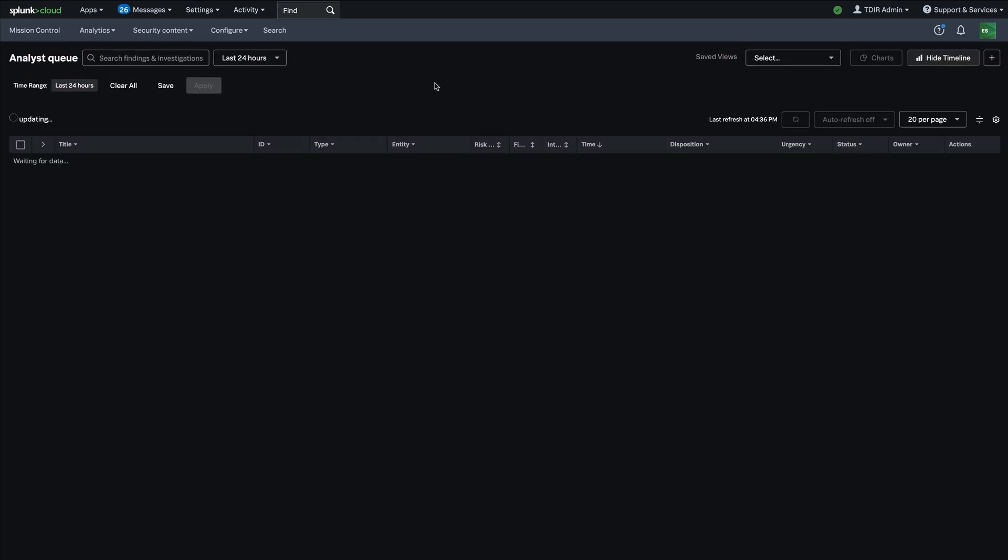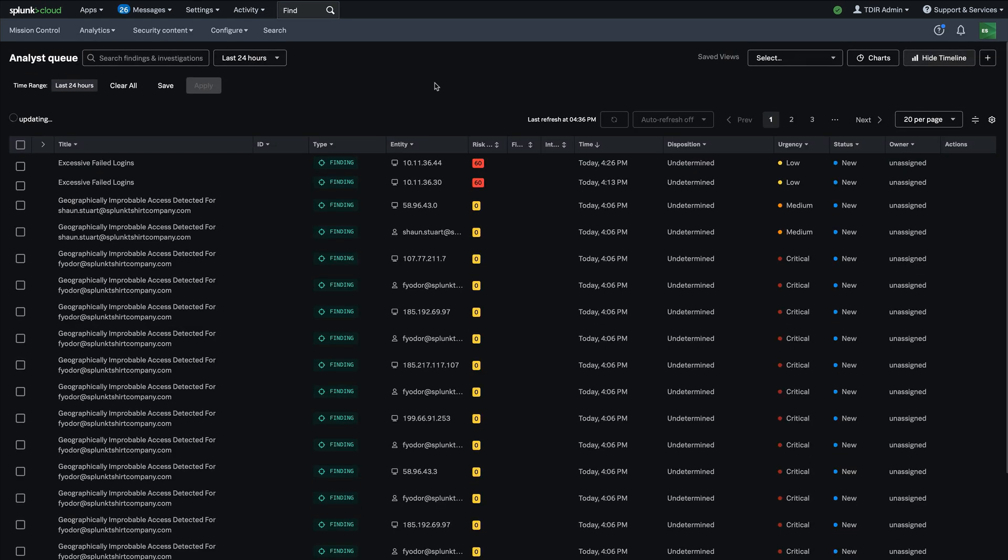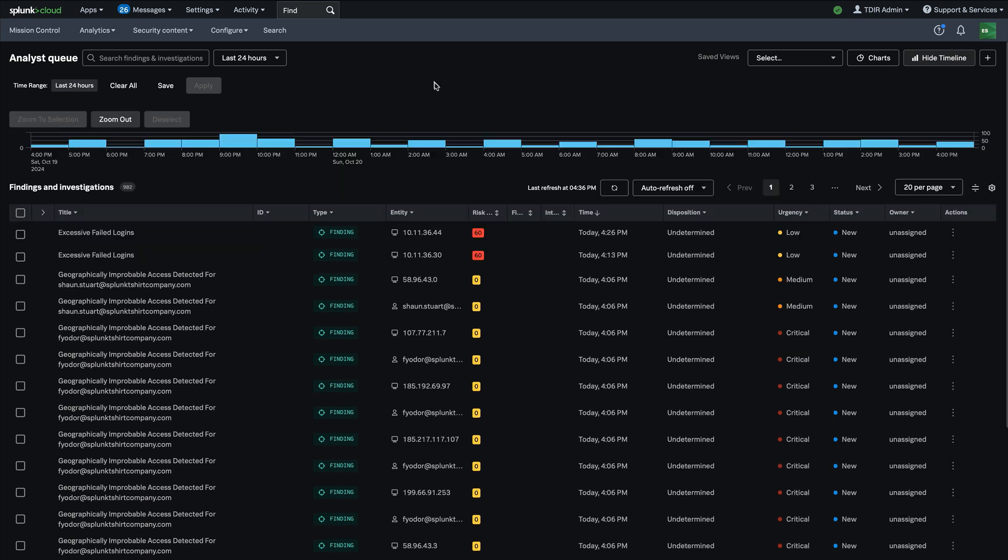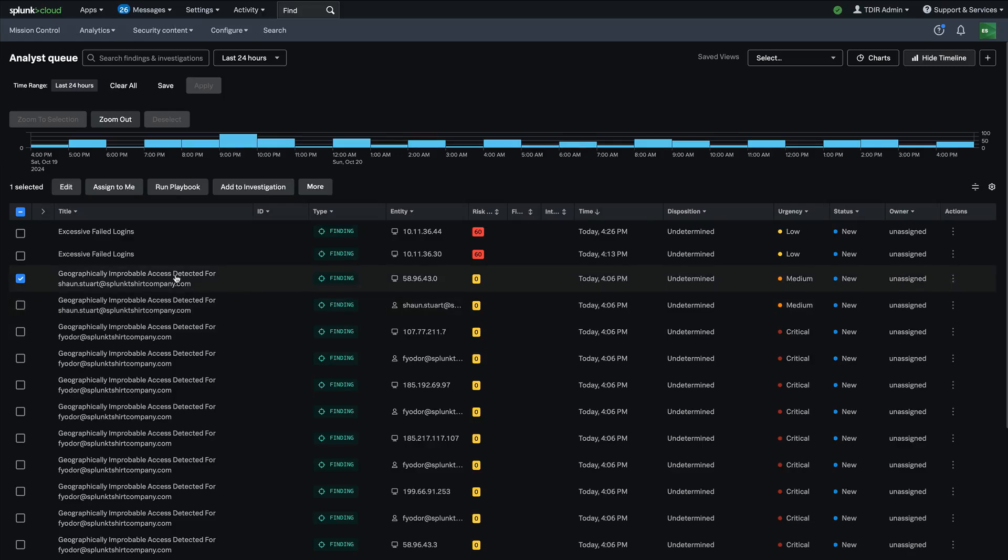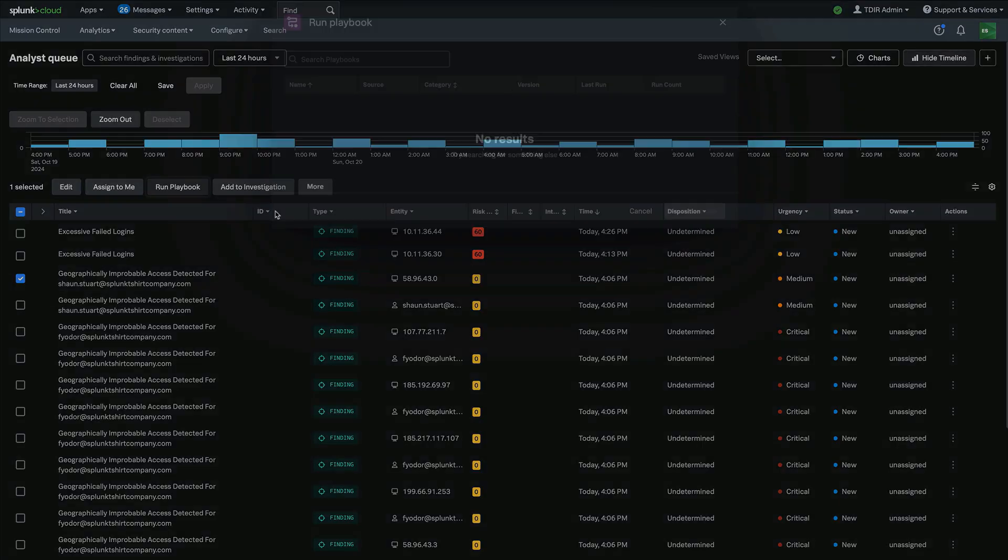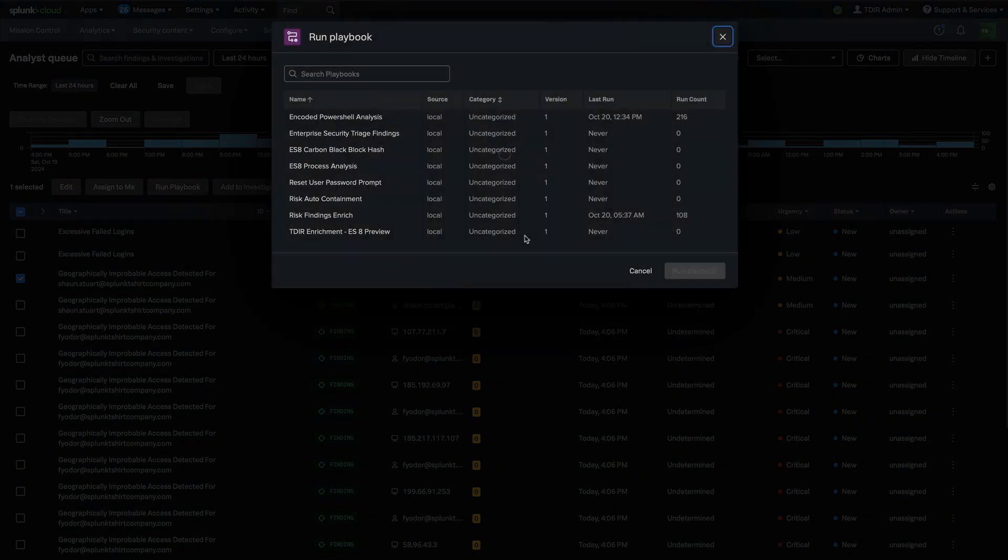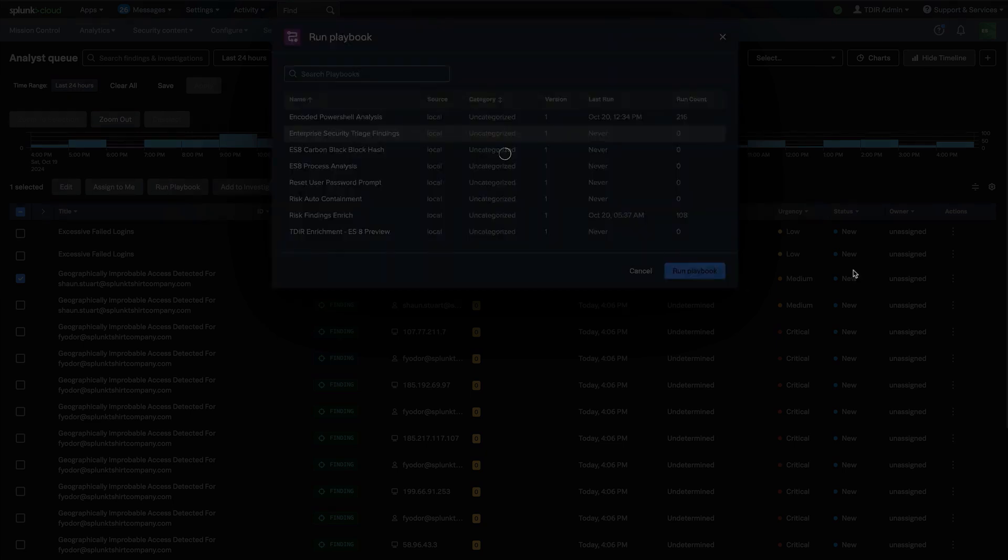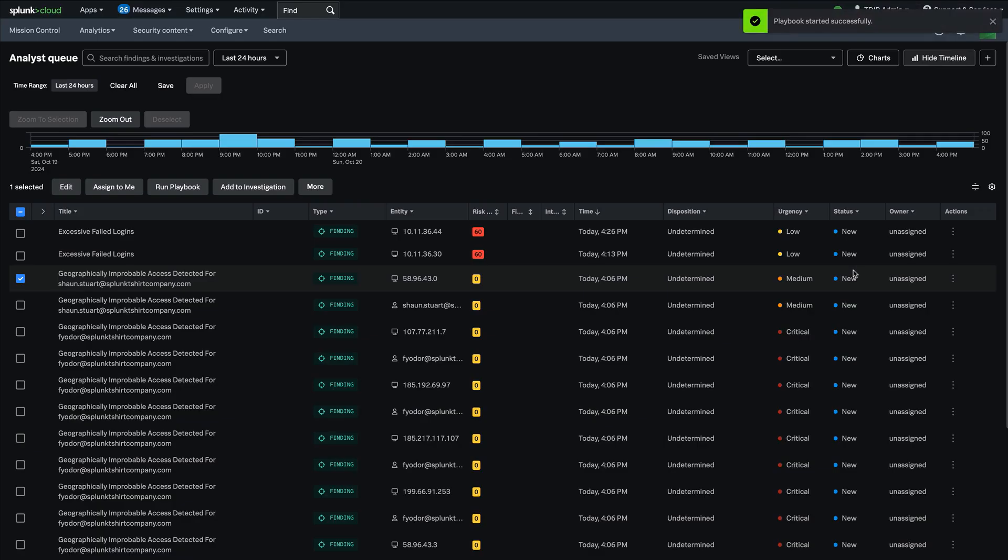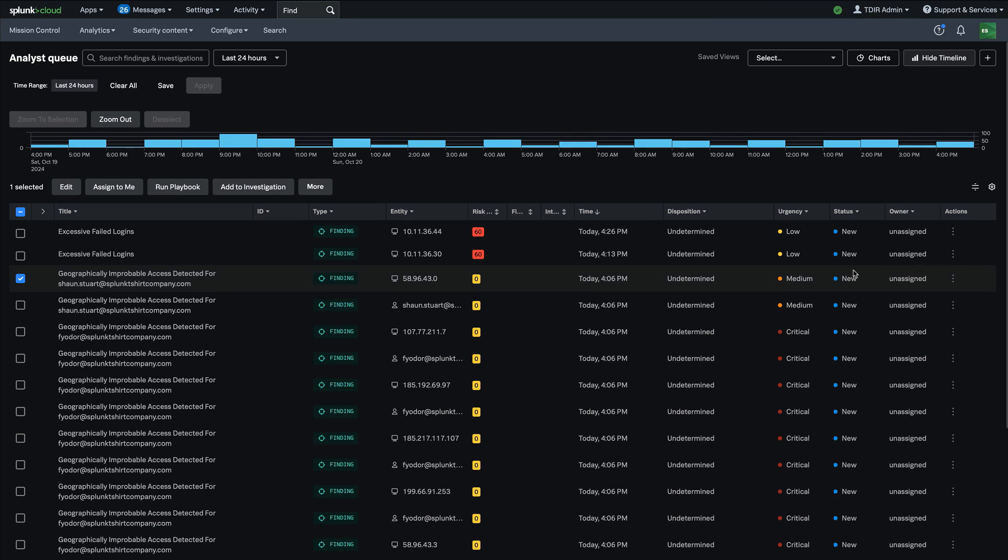One of those is the ability to run automation. So playbooks and SOAR actions directly from within the analyst queue on your findings and finding groups. So for example, if I wanted to take the context available inside this finding and run a playbook, that option becomes available to me right from the analyst queue. And I'm able to go ahead and do that right there in about a click or two. So this is huge for being able to give the tools to analysts to take care of enrichment tasks or automated triage tasks or automated response tasks right from within the queue and get things done.